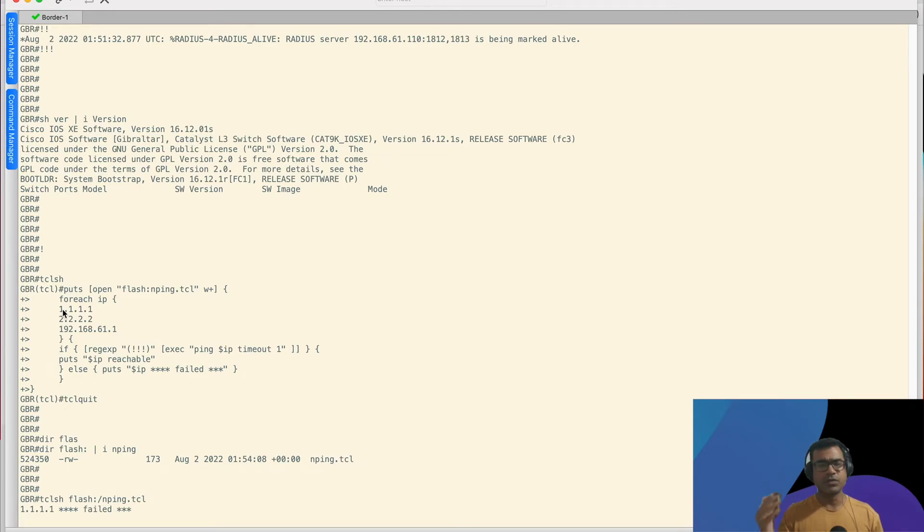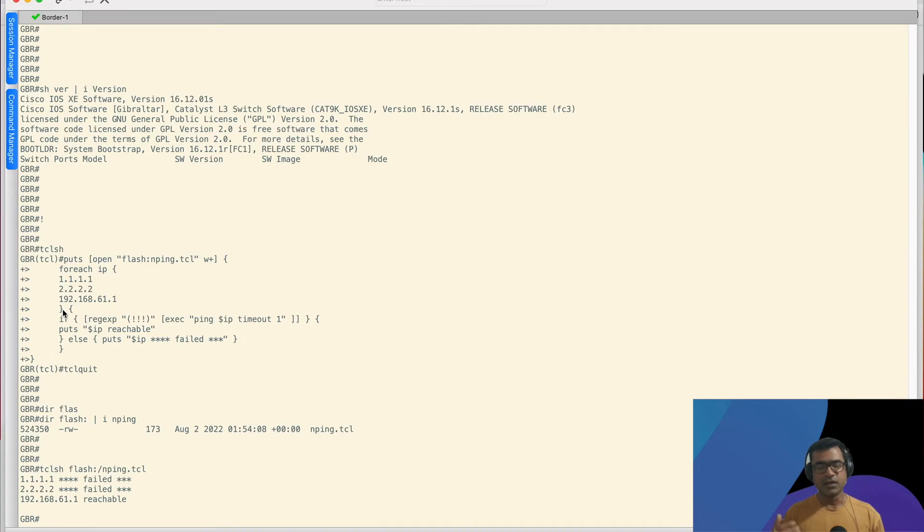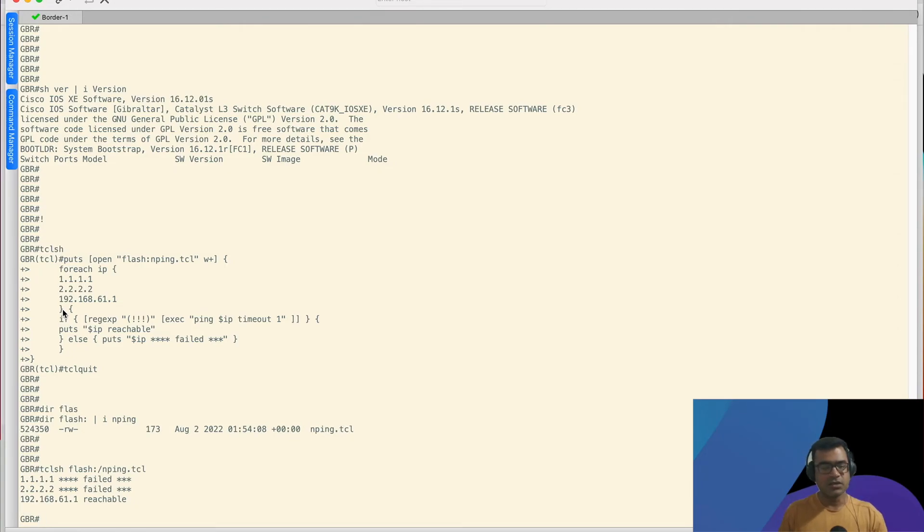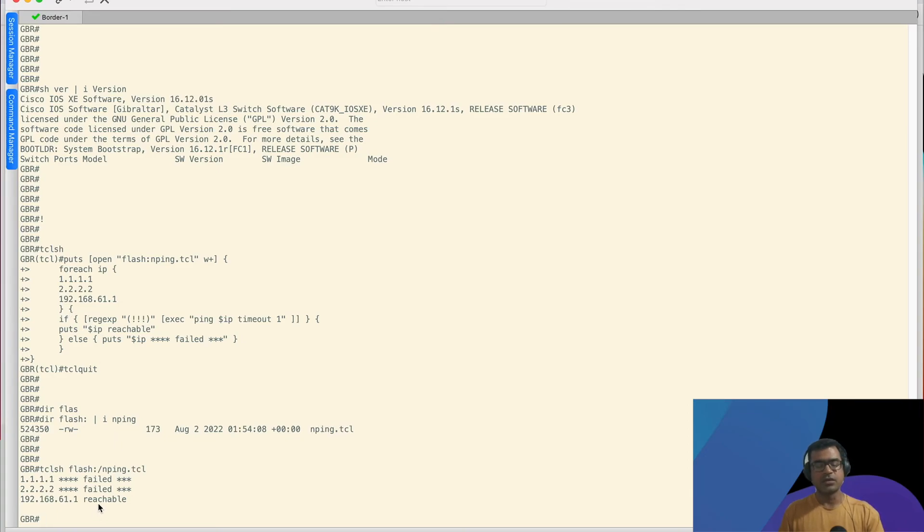So 1.1.1.1 is not reachable because this router is not connected to internet, similarly 2.2.2.2. But 192.168.61.1 is reachable because it's a private network. And hence you can see two of my IPs fail, but one passed and we got the response.